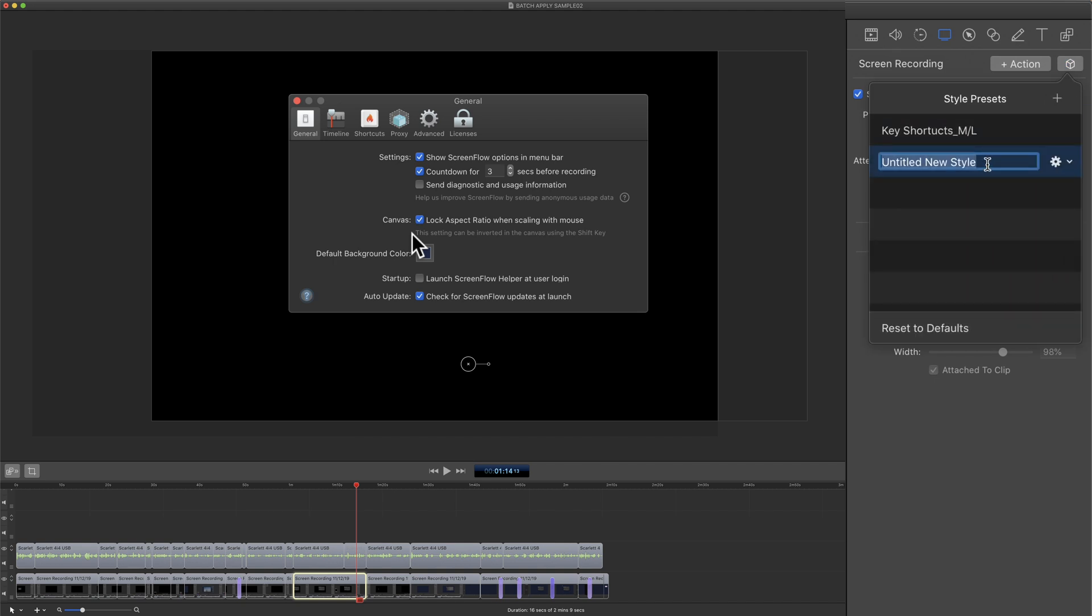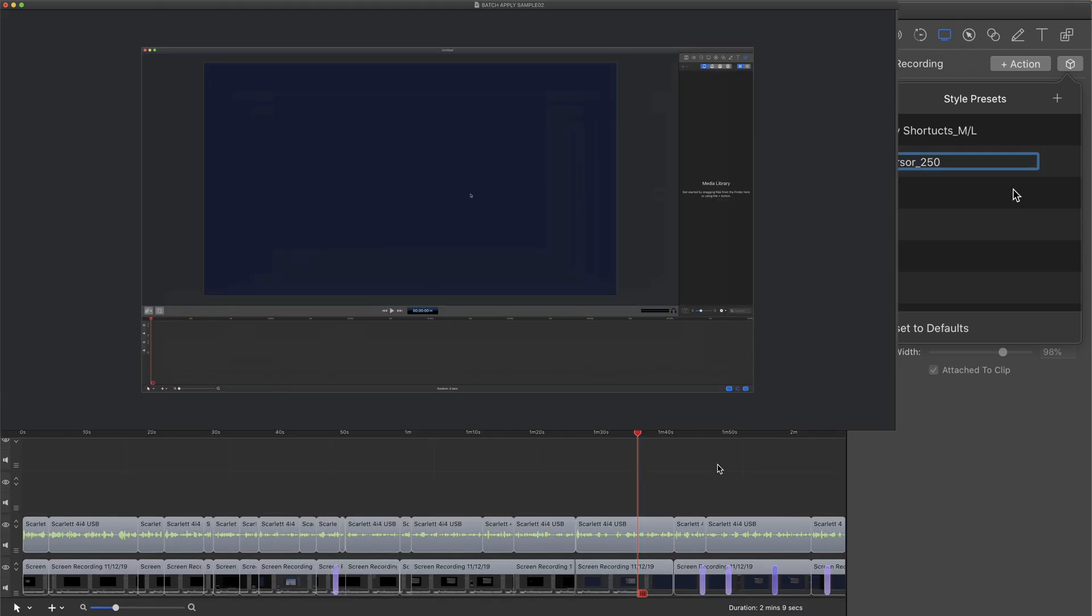Now I can give it a name. I'll just call it cursor_250 so I know that's the size.